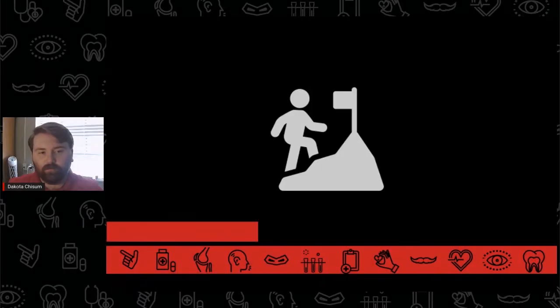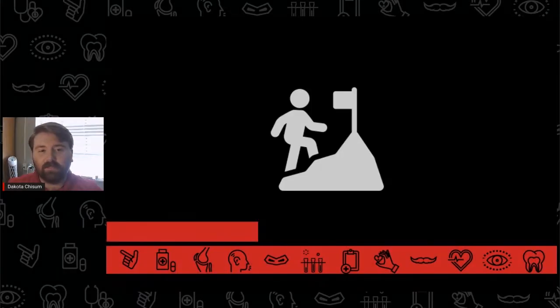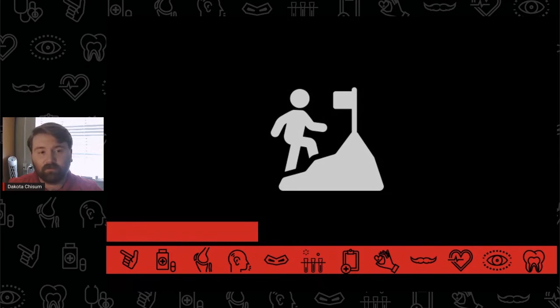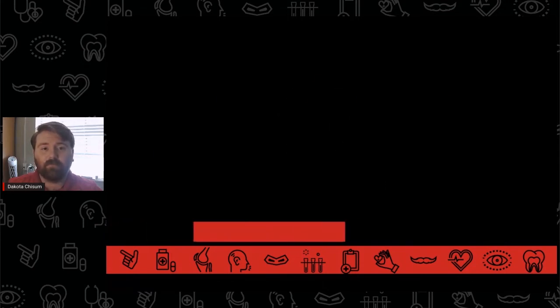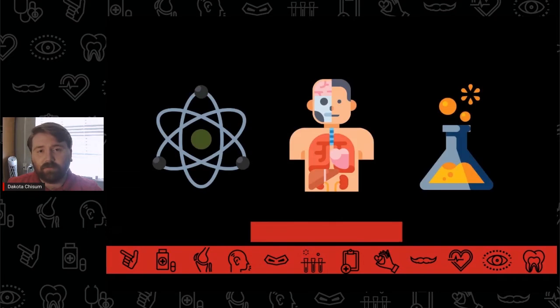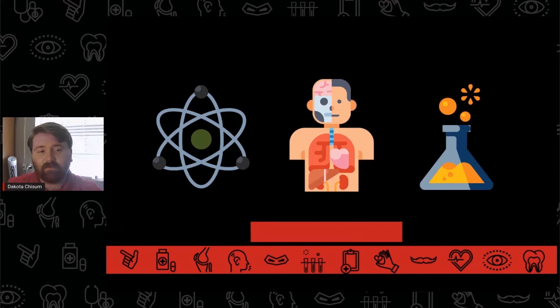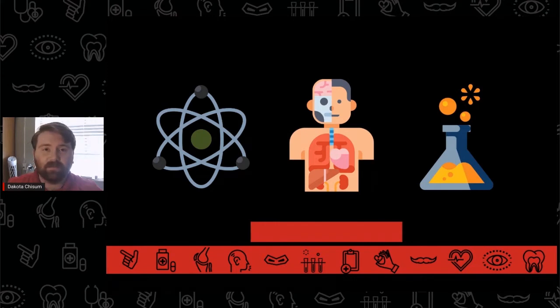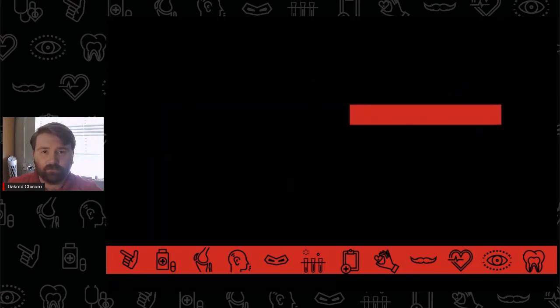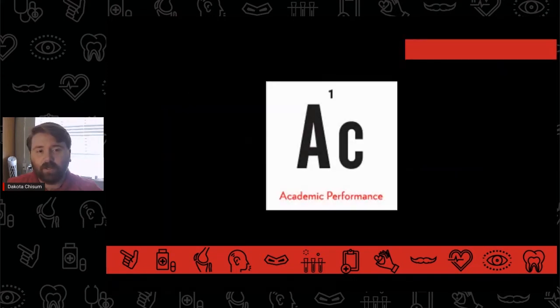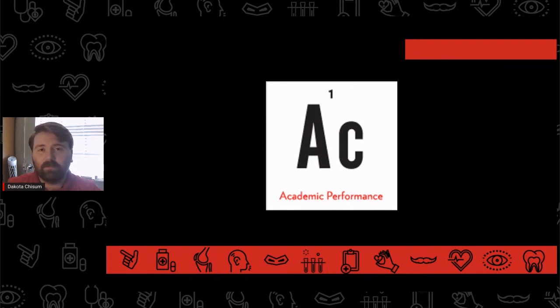The prerequisite coursework for students following the pre-dental pathway is designed to prepare them for the rigorous curriculum they can expect in dental school. Prerequisite courses like biology, chemistry, physics, and statistics are laying the foundation of skills and knowledge needed to be successful in dental school. We have more information about academic performance on our YouTube page in the Elements of Competitive and Compelling playlist.